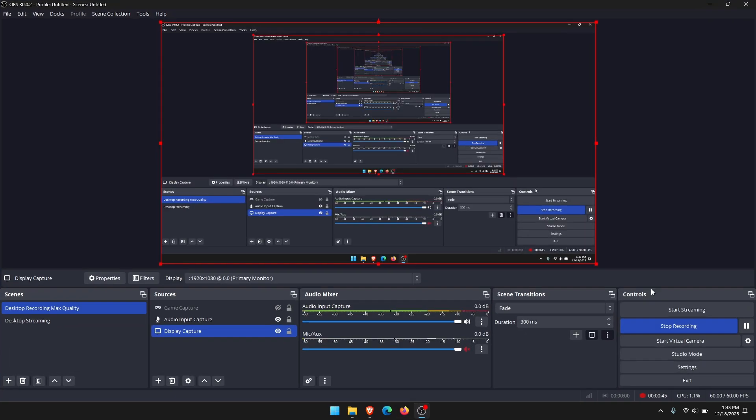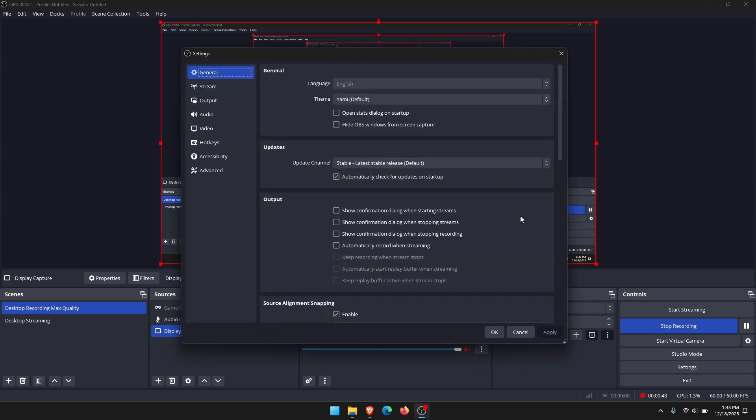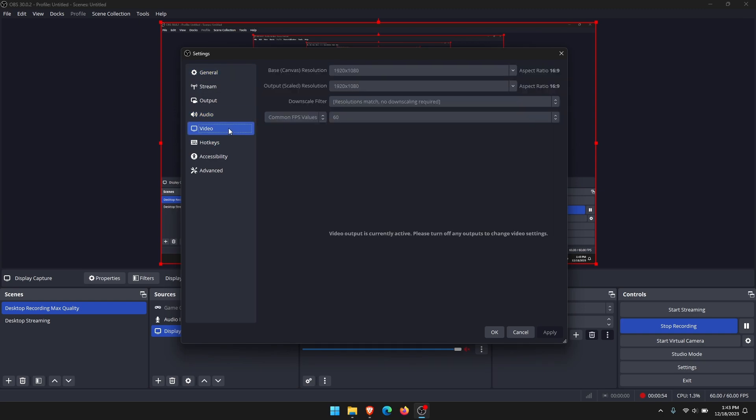The first thing you need to do is go to settings. Once you're on the settings page, we're going to change a couple of things. The first thing we're going to change is in the video tab. Go to the video tab and make sure you have your output scaled resolution set as something that your computer can actually handle. Don't try to do this at 4K if you don't have the hardware for it.